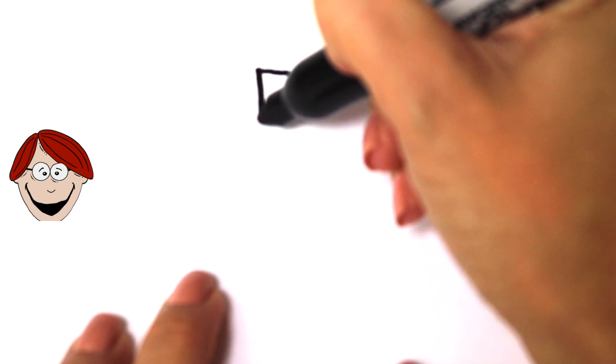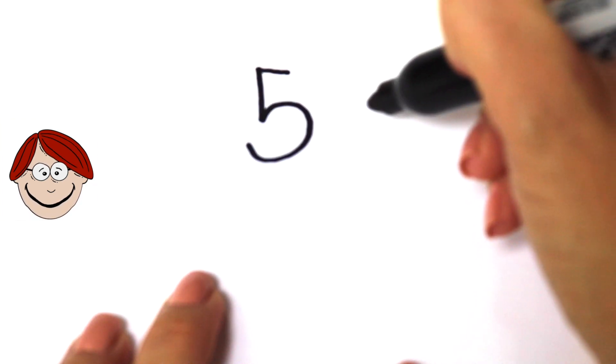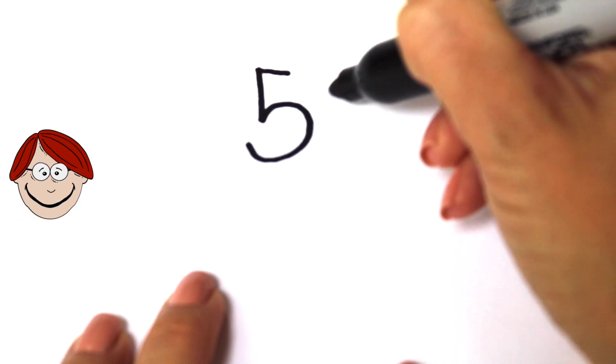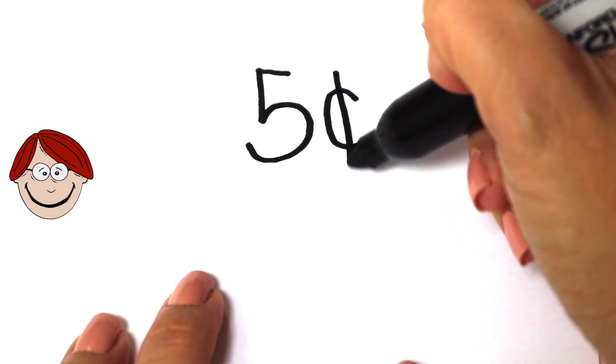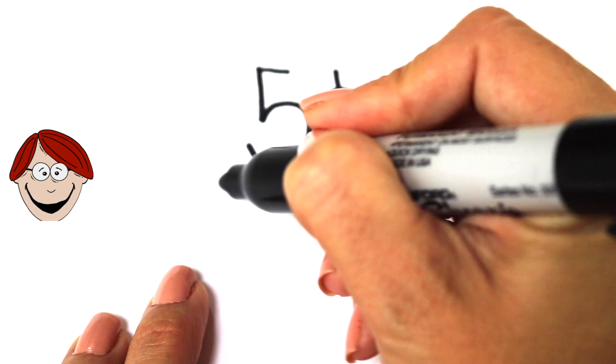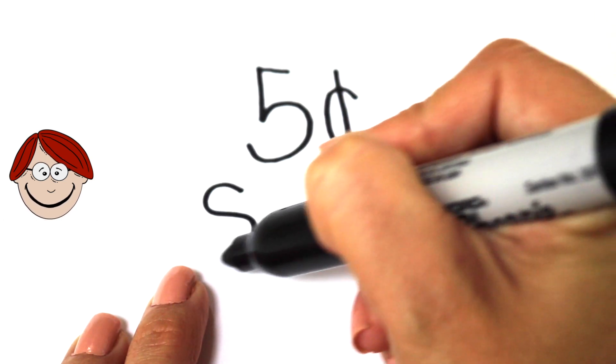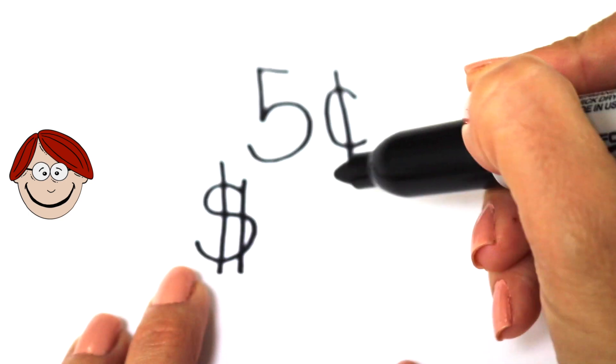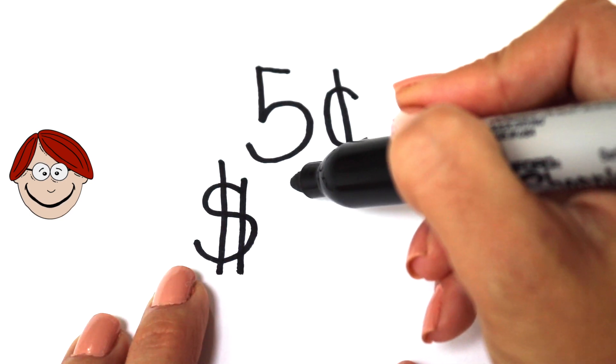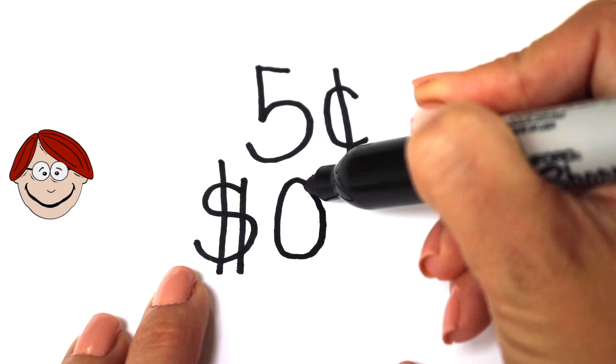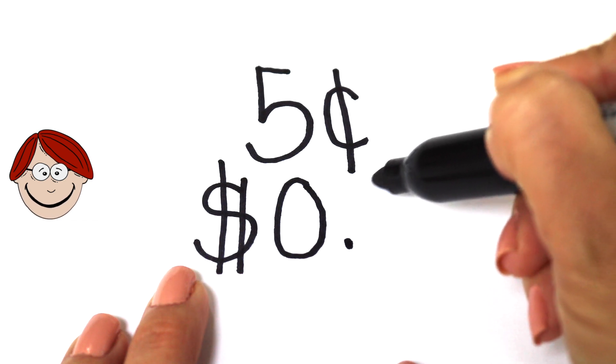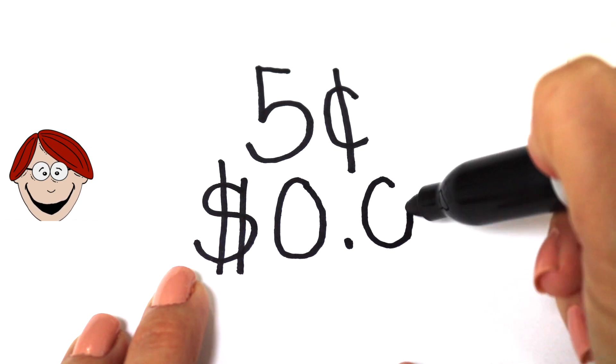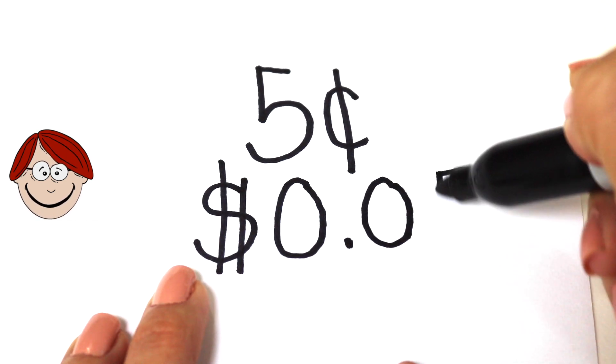The nickel is worth five cents. You can write five cents this way. Or, like this, with a dollar sign, zero, decimal point, zero, five.